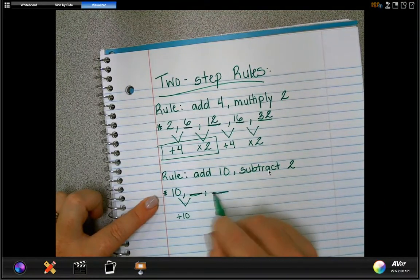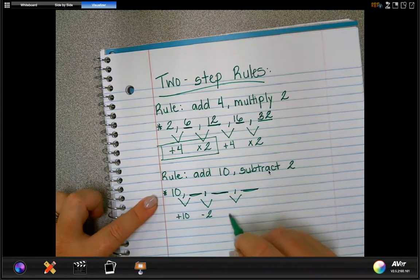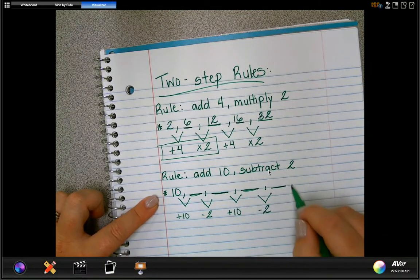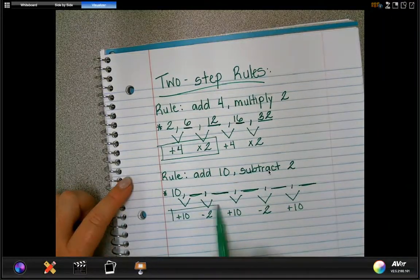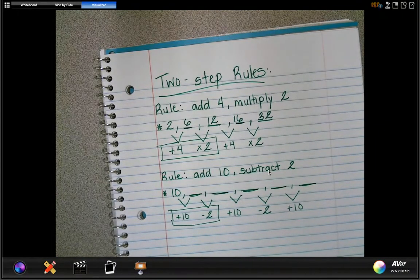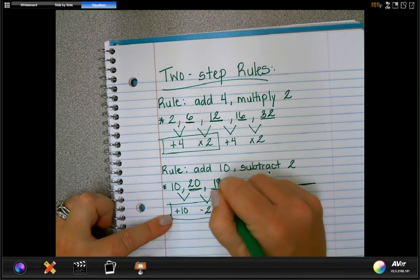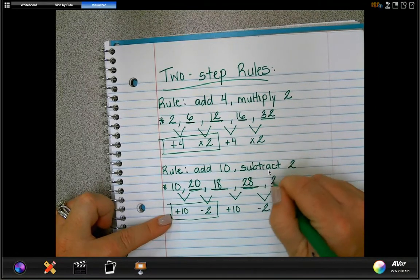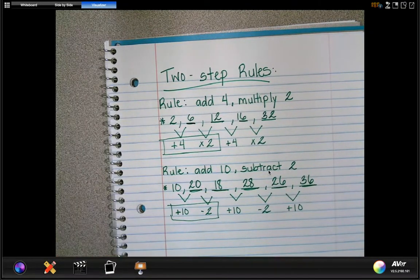Then to get the next number we subtract 2, then we add 10, subtract 2, and so on — add 10, subtract 2, repeating. So: 10 plus 10 is 20; subtract 2 gives 18; 18 plus 10 is 28; subtract 2 gives 26; 26 plus 10 is 36; subtract 2 gives 34, and so on.